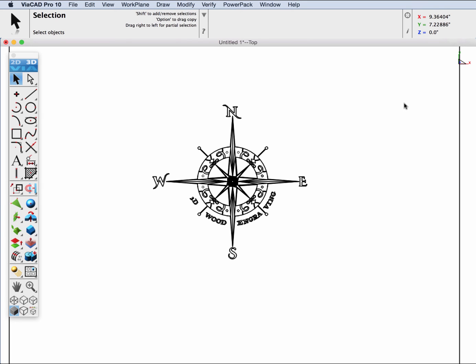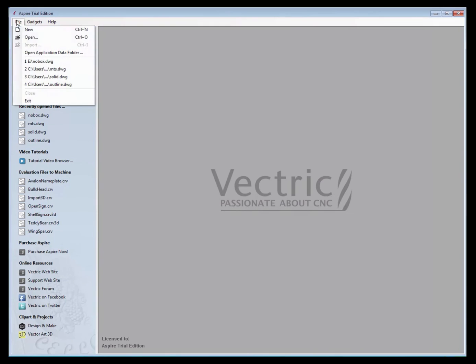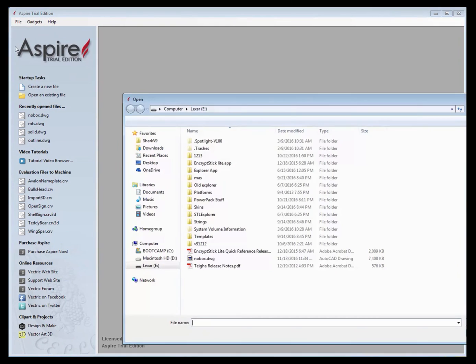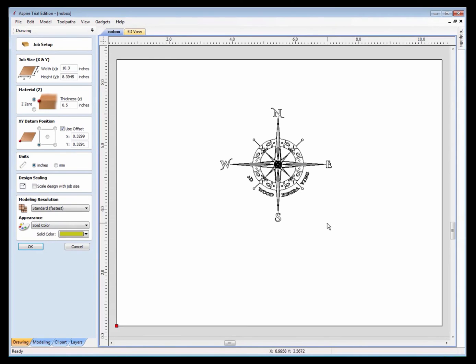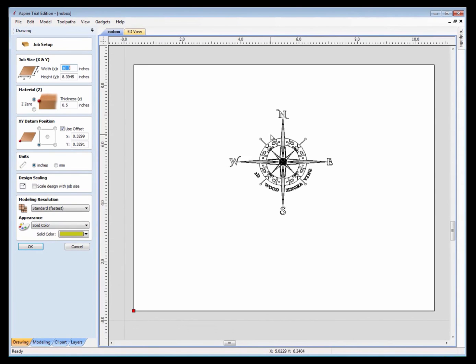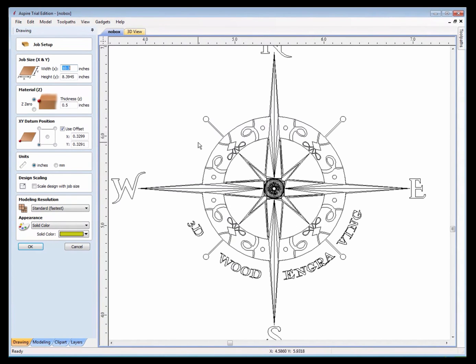Finally, we'll go ahead and take that DWG file that we just wrote out from ViaCAD and import it into a third-party application. In this example, we're going to read it into Aspire. We have a trial version that we want to inspect the 2D curves and vectors that we just exported.